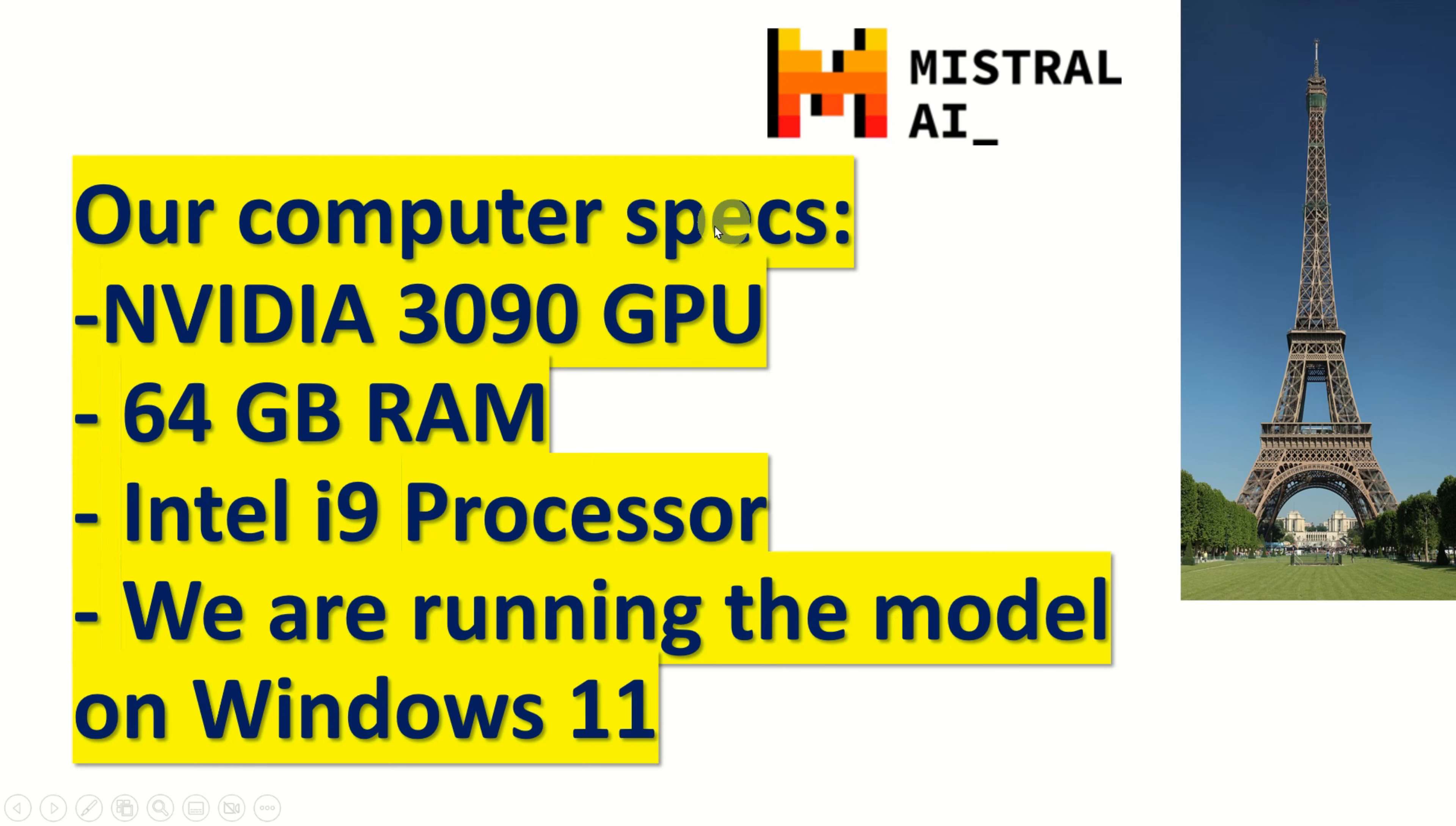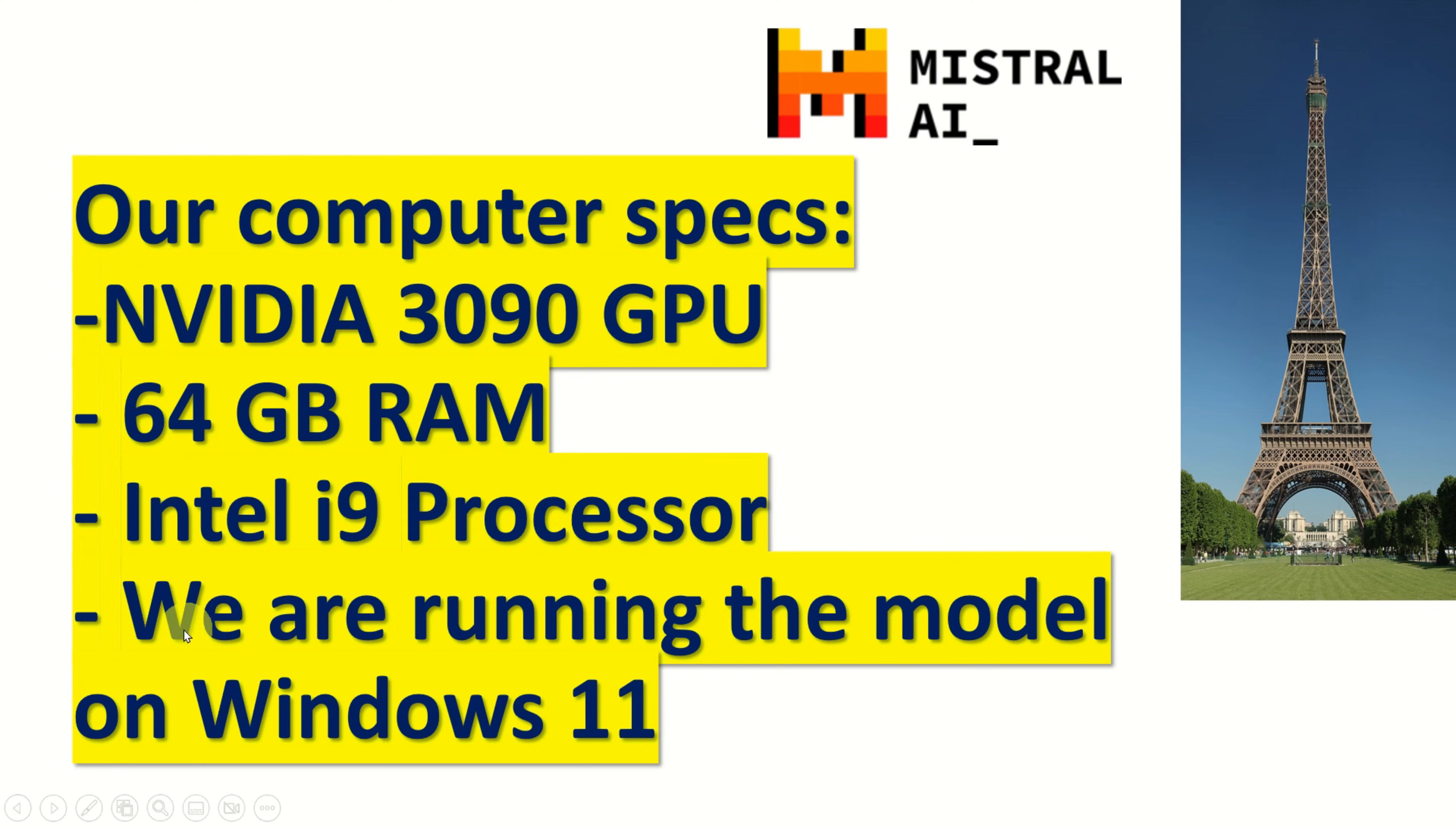Our computer has the following specifications. Nvidia 3090 GPU, 64GB RAM, Intel i9 processor and we are running the model on Windows 11 and we will explain how to download and install the model on Windows 11 in the future video tutorial. We will explain how to download and install the model on Linux Ubuntu.